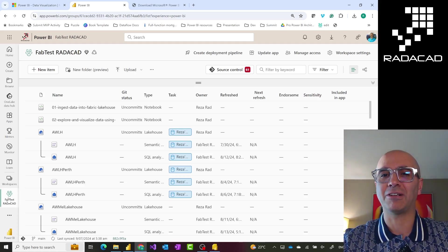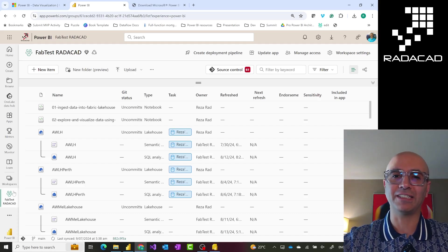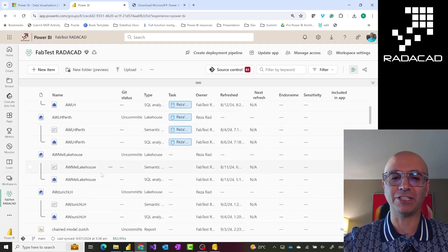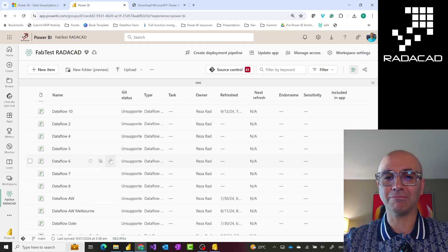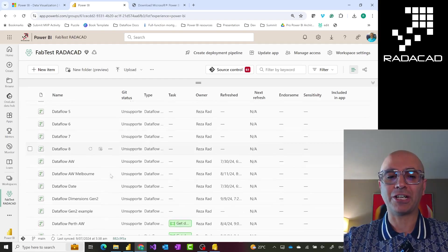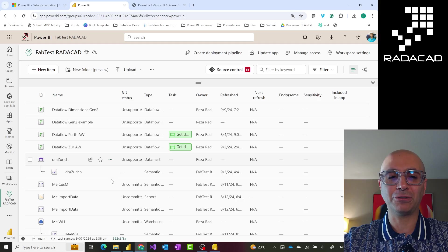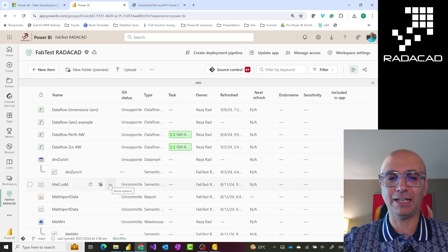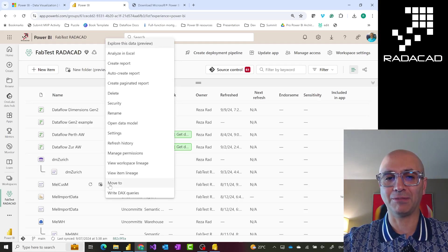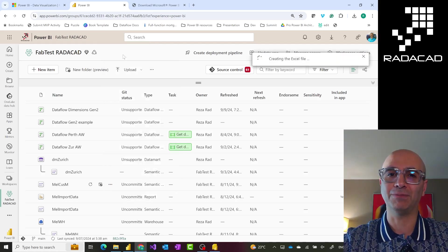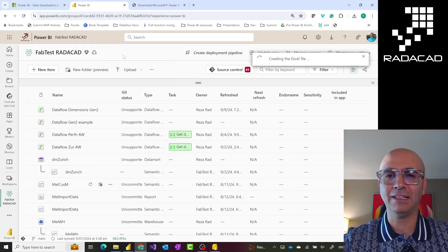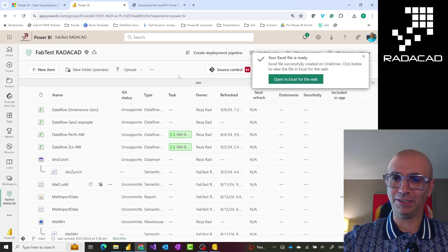When you export your data to Excel you are disconnecting your data — the Excel file can be shared with anyone even if they don't have access, and there is no concept of row-level security or object-level security. Analyze in Excel is a totally different technology. I have a separate video comparing Analyze in Excel versus Export to Excel — I highly recommend checking that out. Here, you can click 'Analyze in Excel' from your semantic model, and it creates an Excel file in OneDrive for Business for your account.